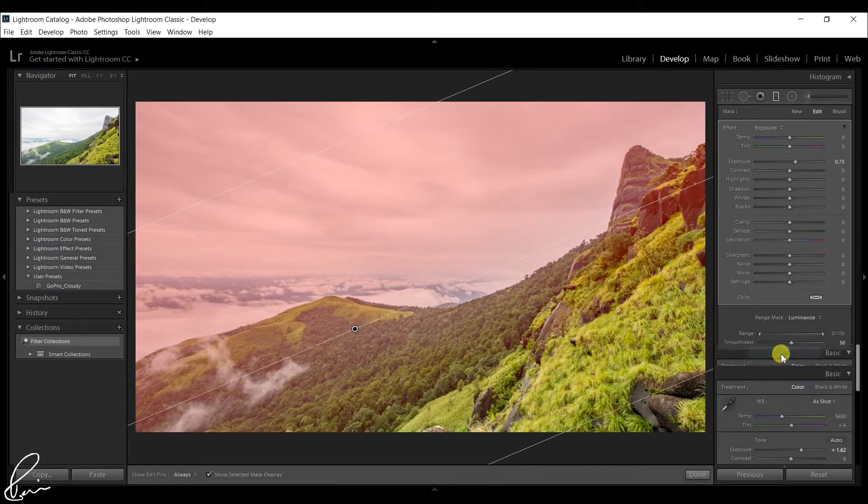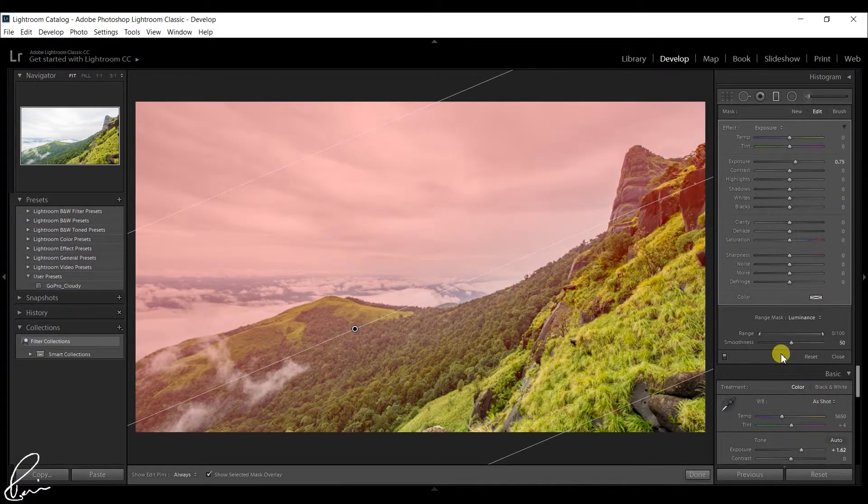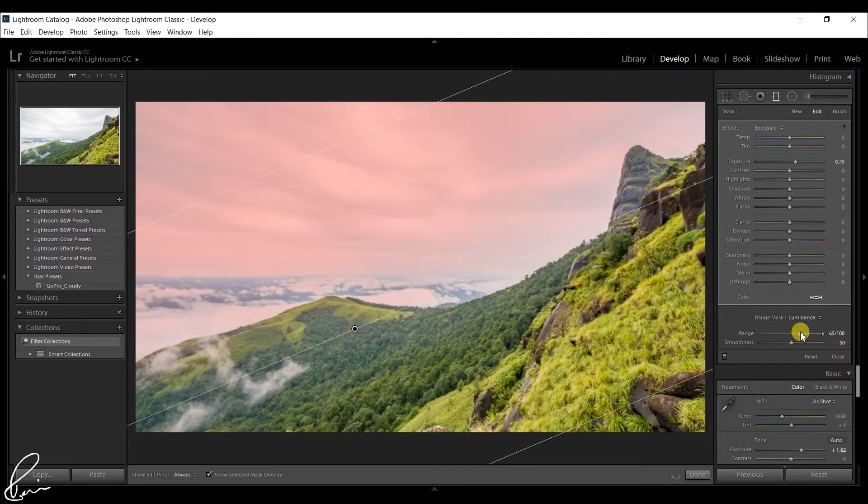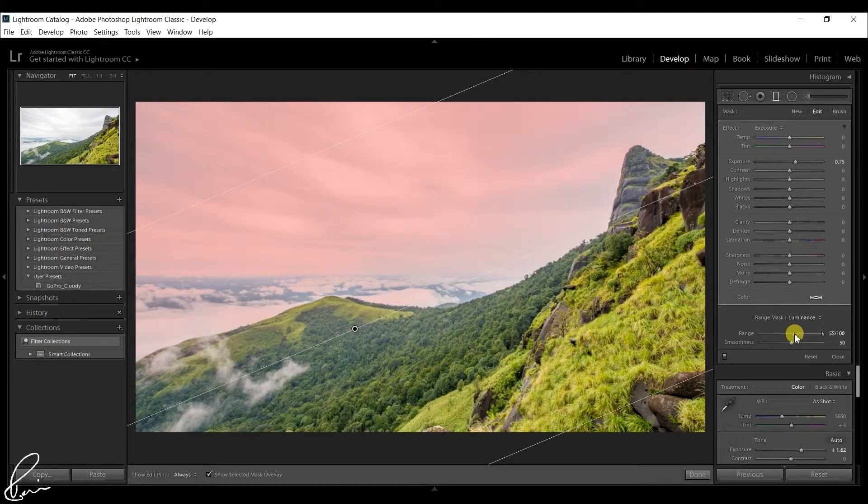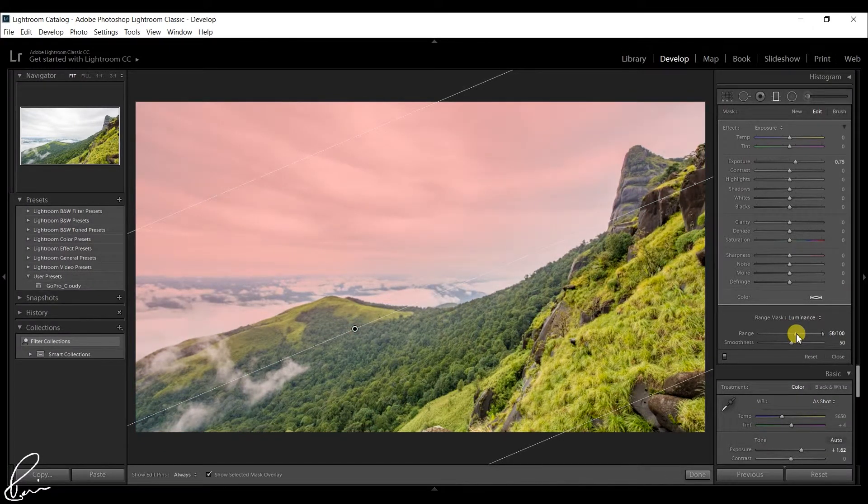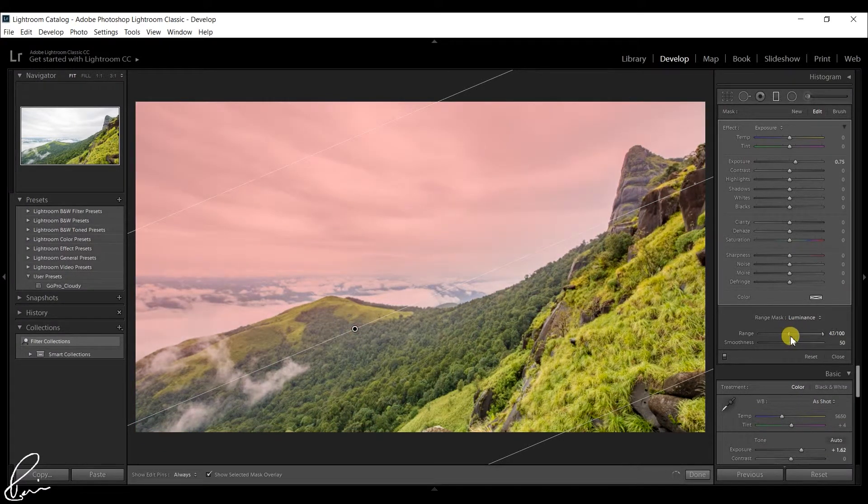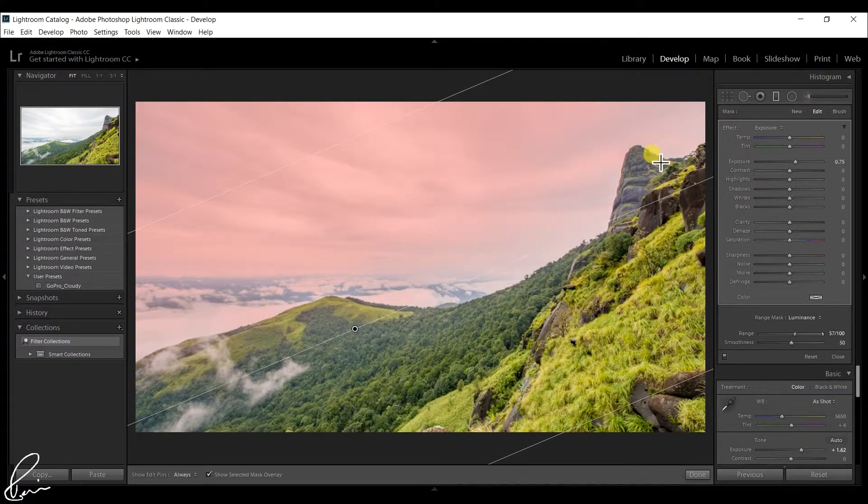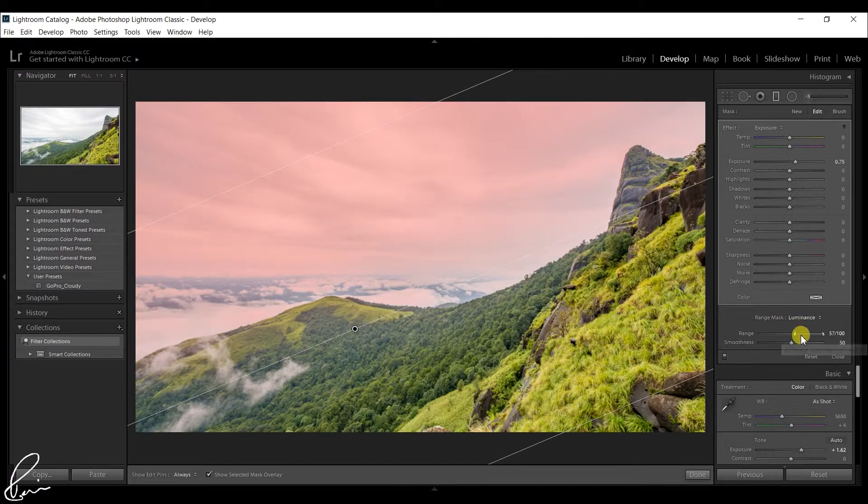The same process applies to luminance masking. With luminance masking, use adjustment brush, radial or graduated filters to define rough mask. And then select luminance masking and define the selection using range and smoothness slider.